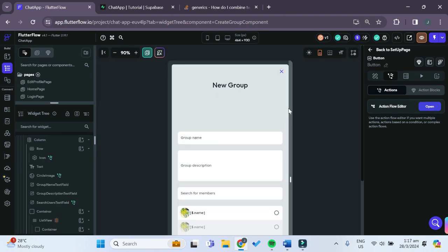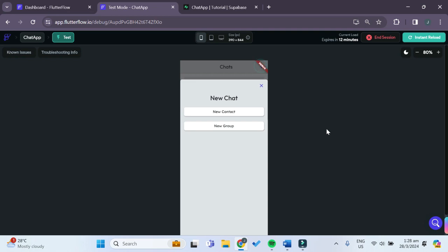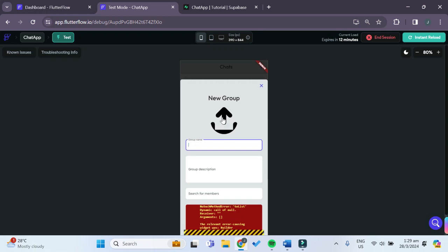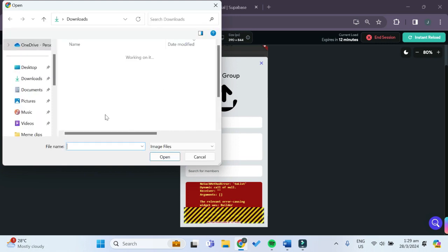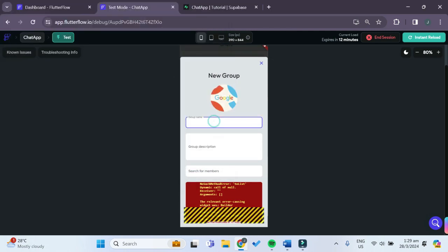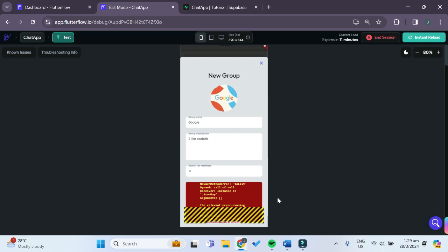Now let's test our Create New Group bottom sheet in test mode. Clicking the plus icon and choosing Create New Group shows some errors and an overflow error, but we'll fix those in the next episode. The upload photo functionality works — we can go to the gallery, choose a photo, enter a group name and description. However, searching for members also returns an error, which we'll debug in the next episode.